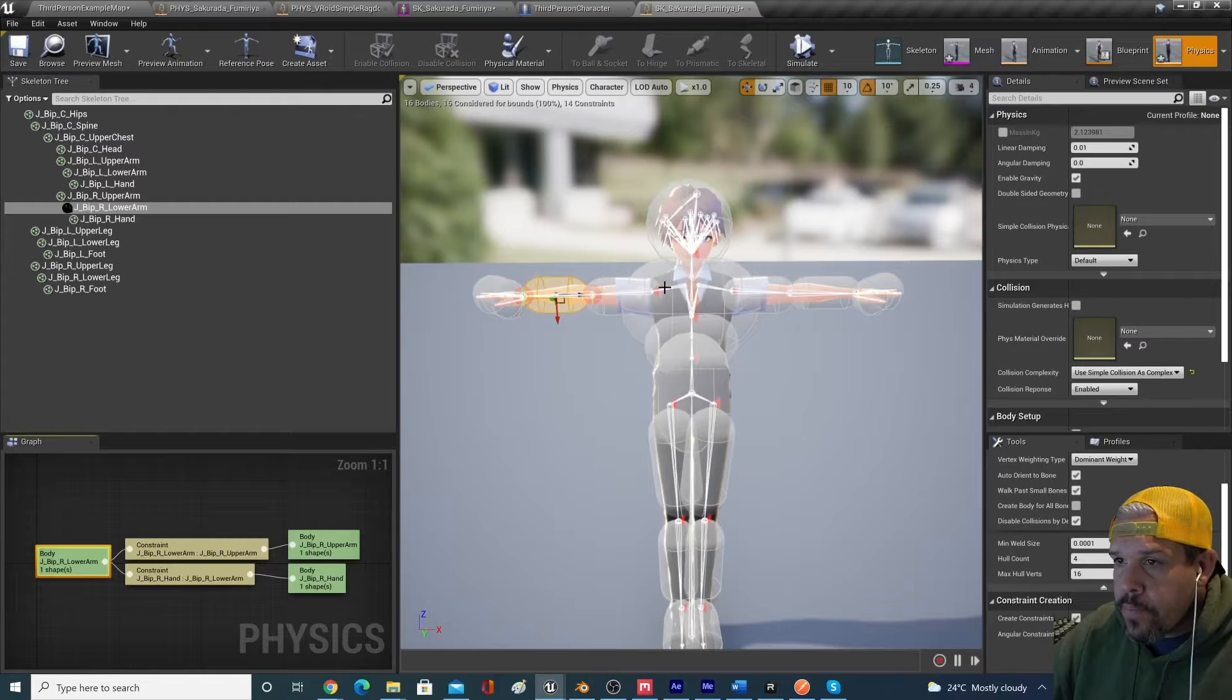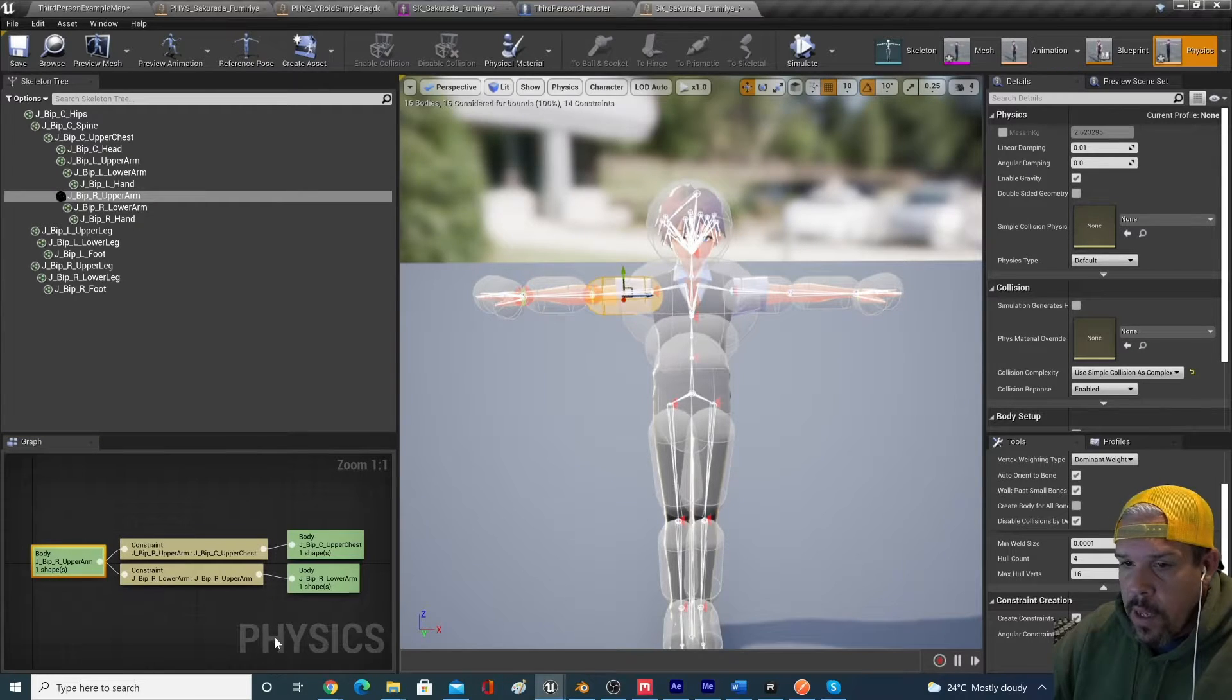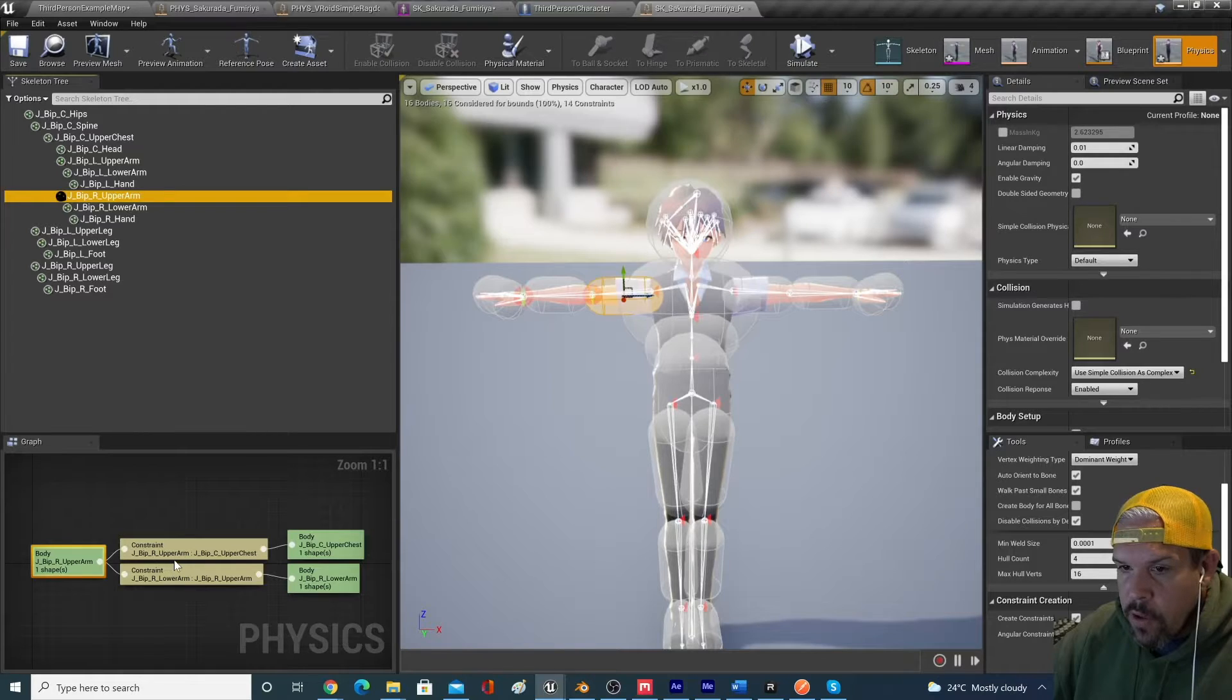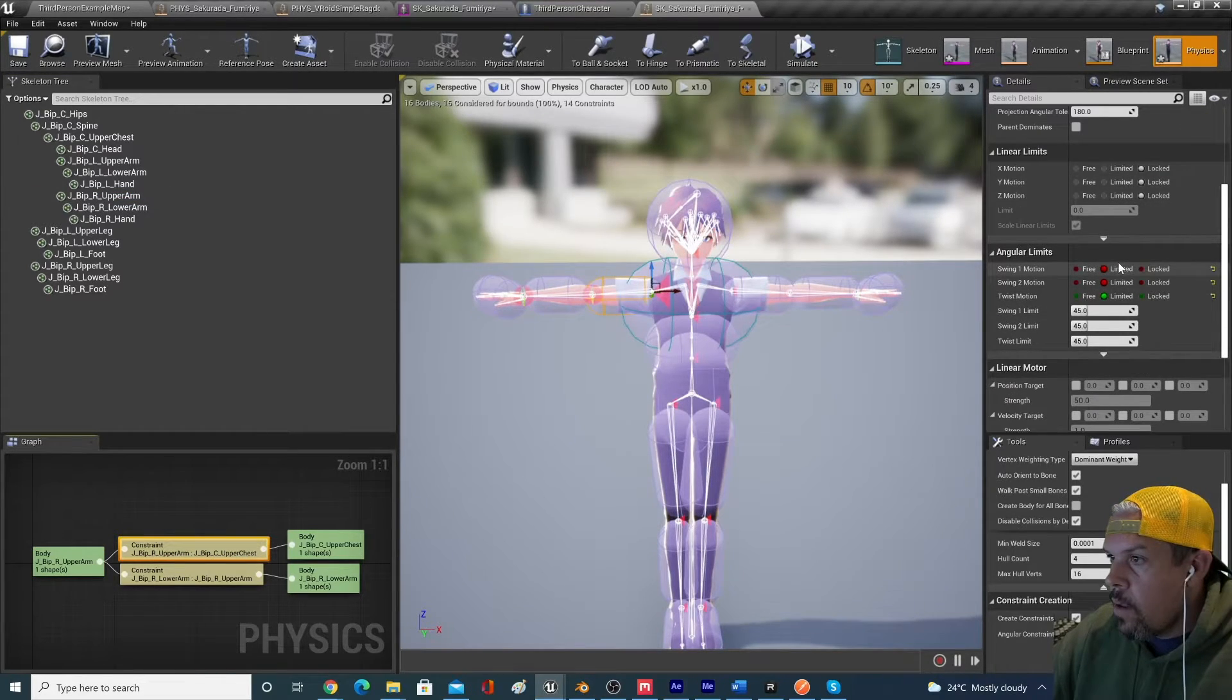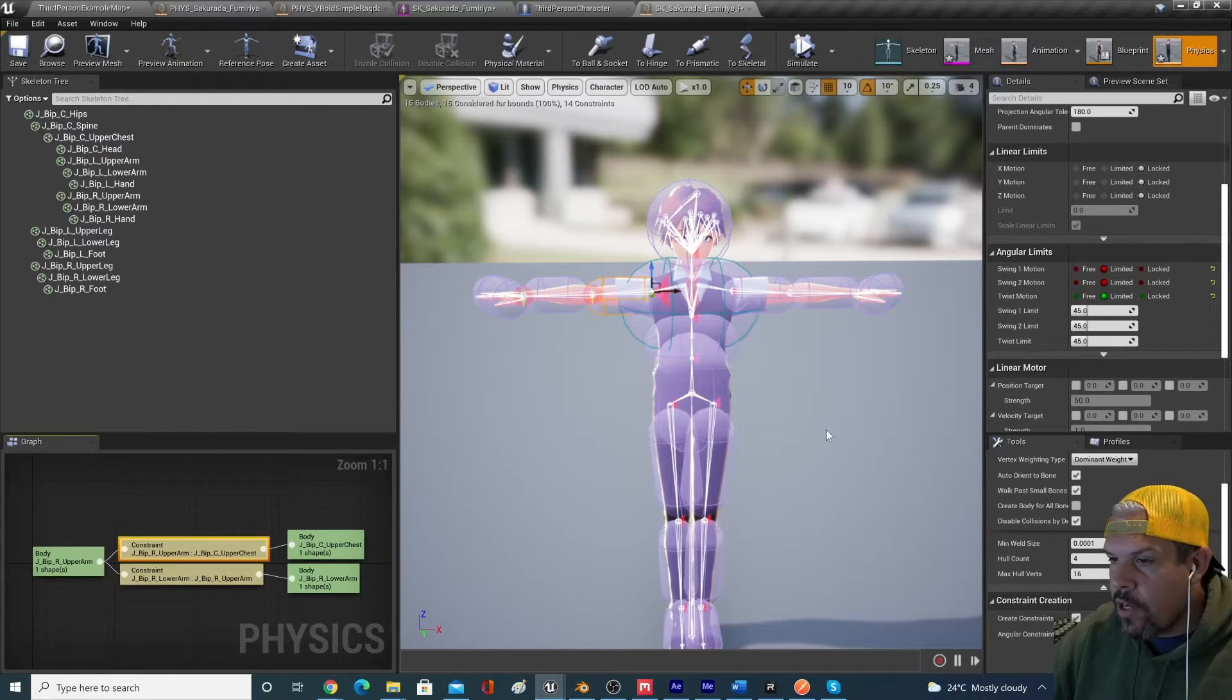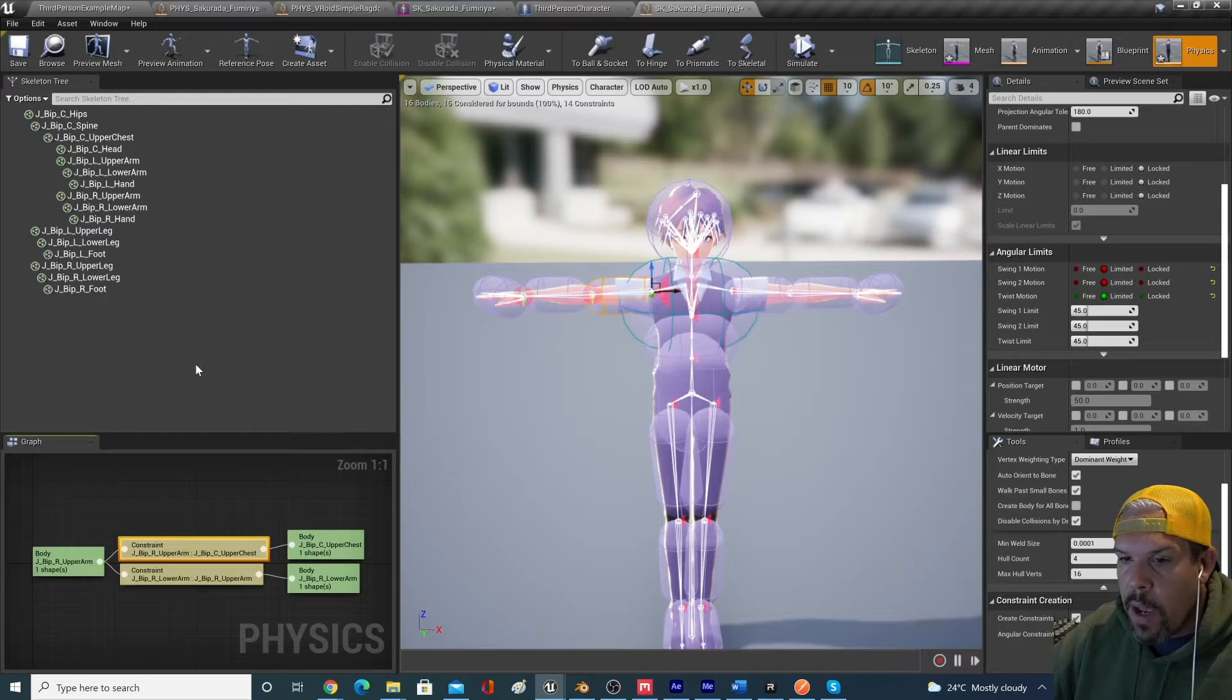We can look at what they did on the upper arm and look at the constraints. So upper arm to upper chest. And they've got it all limited at 44, 45, 45, 45, and that's actually what happened with our entire rag doll. So we're just going to follow that.